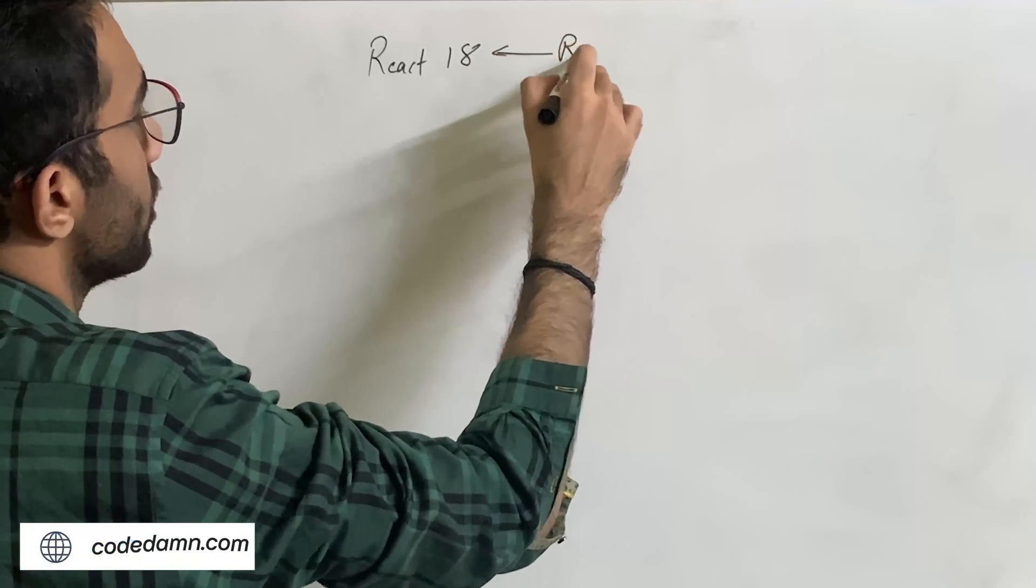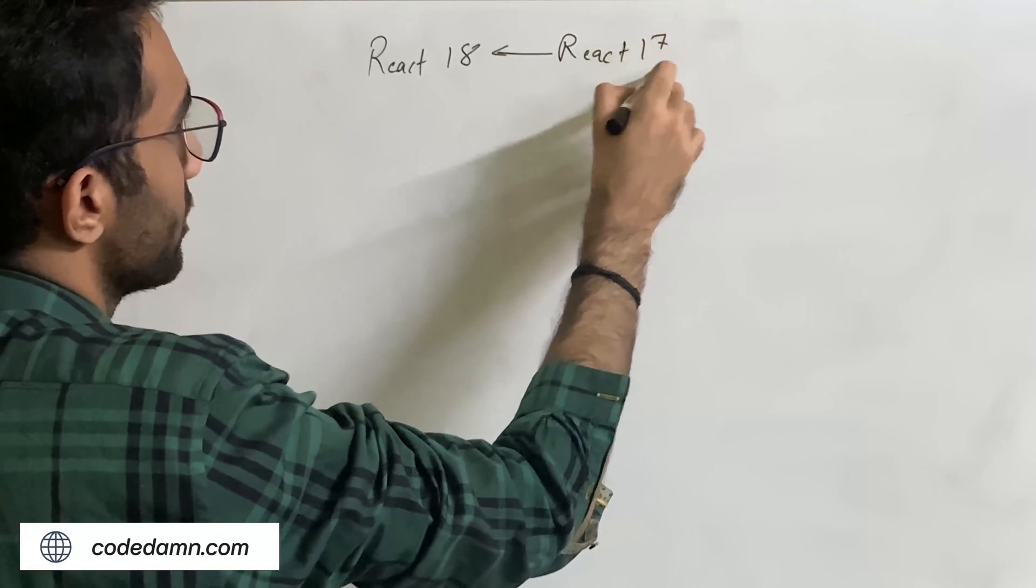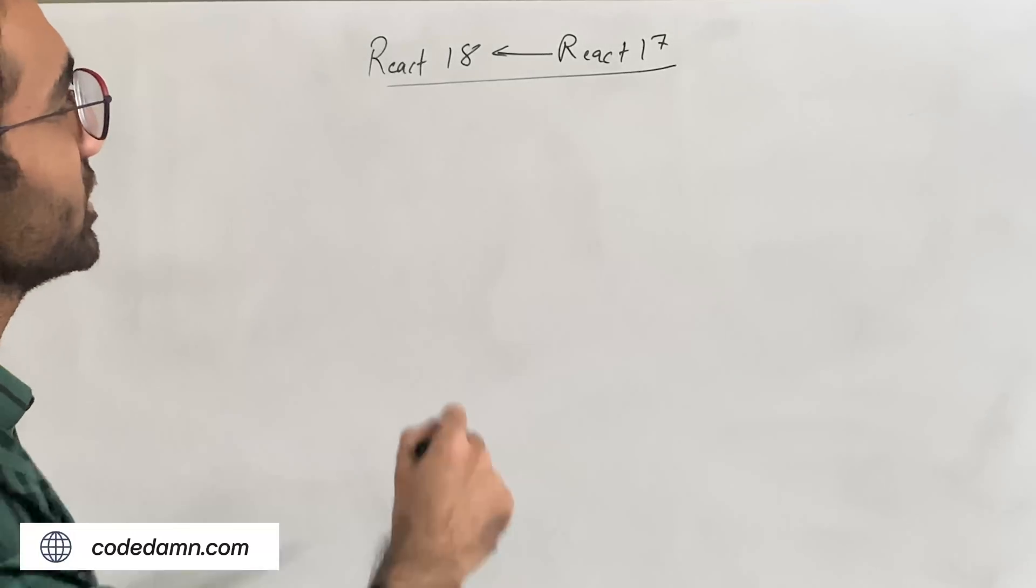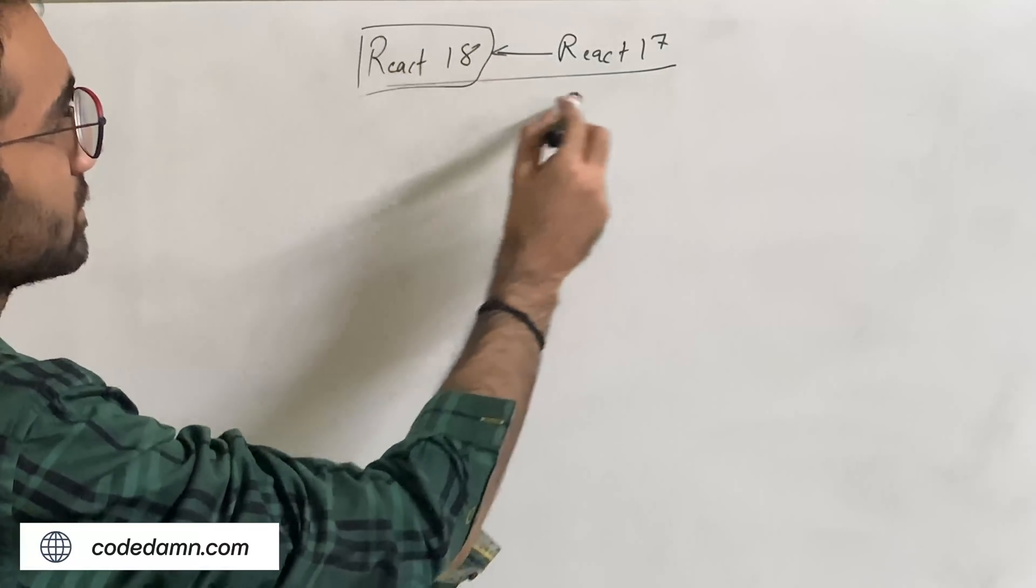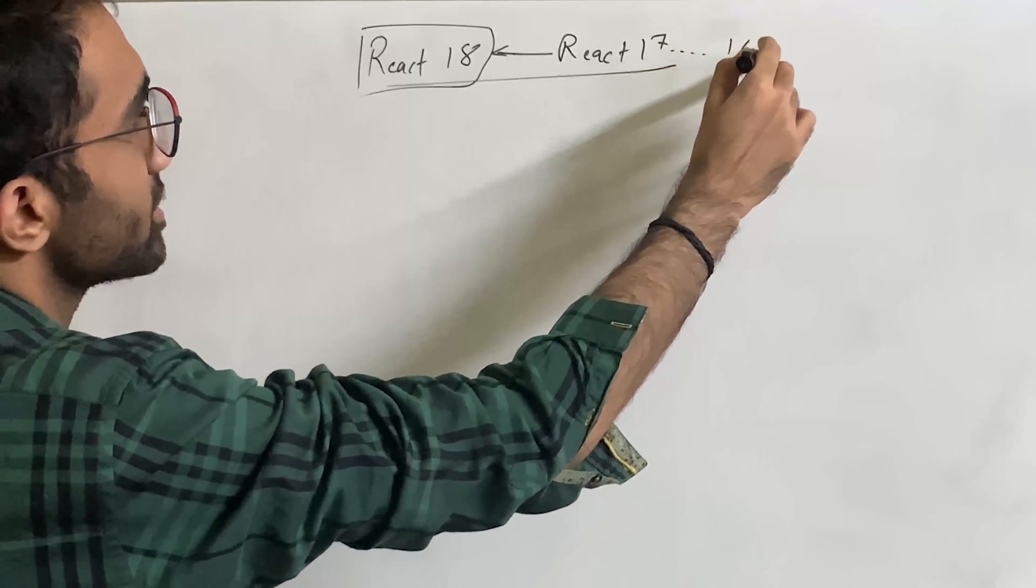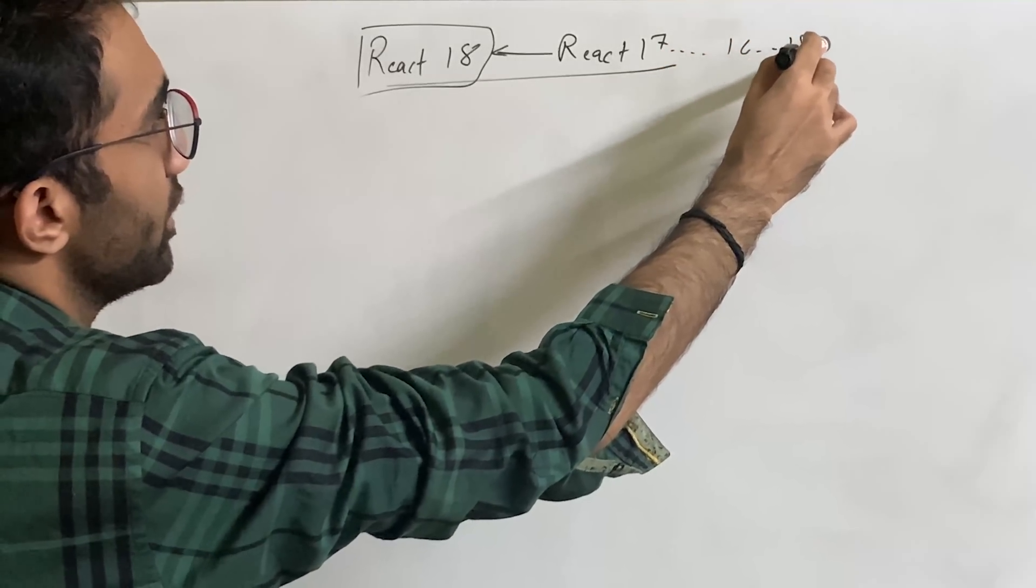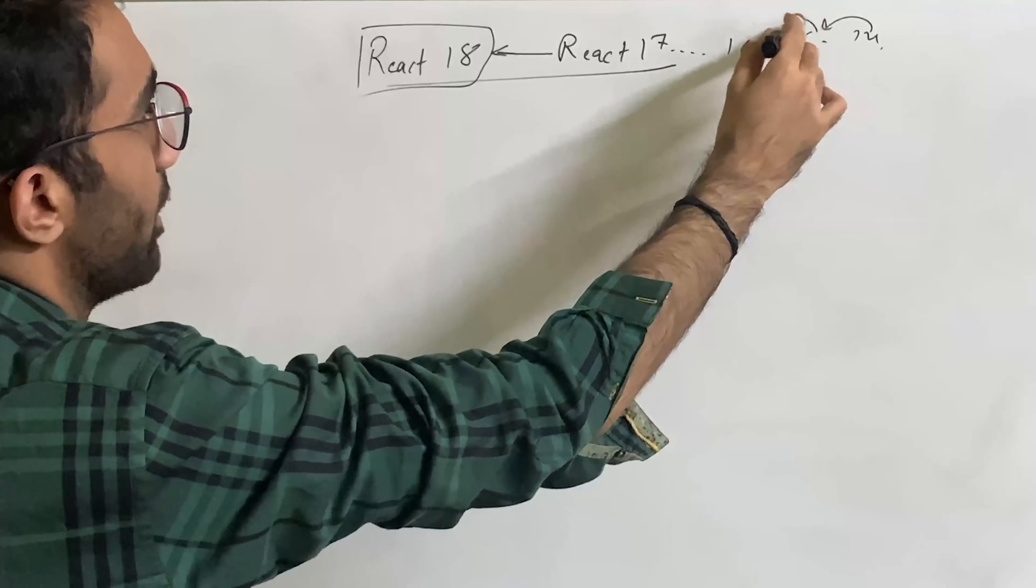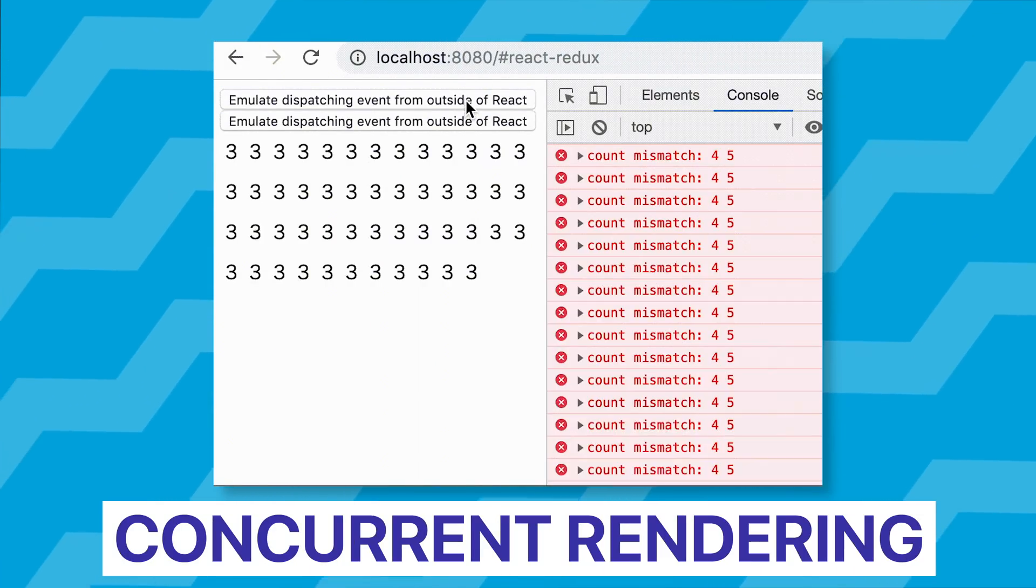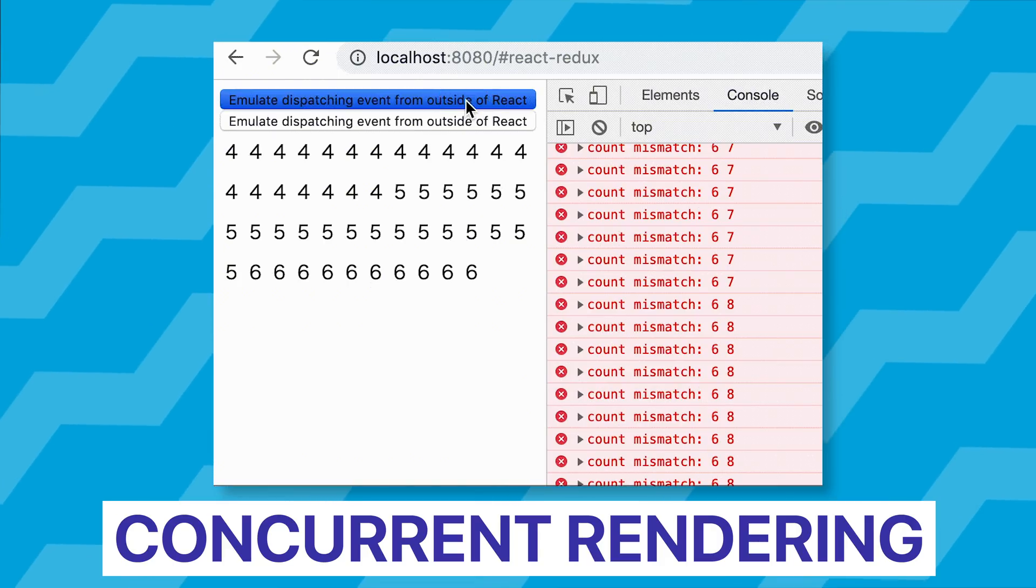React 18 is the next version of React 17, but there's a major change in React 18 which has not been done ever in 16, 15, 14, or any other major bump, and that is something known as concurrent rendering.